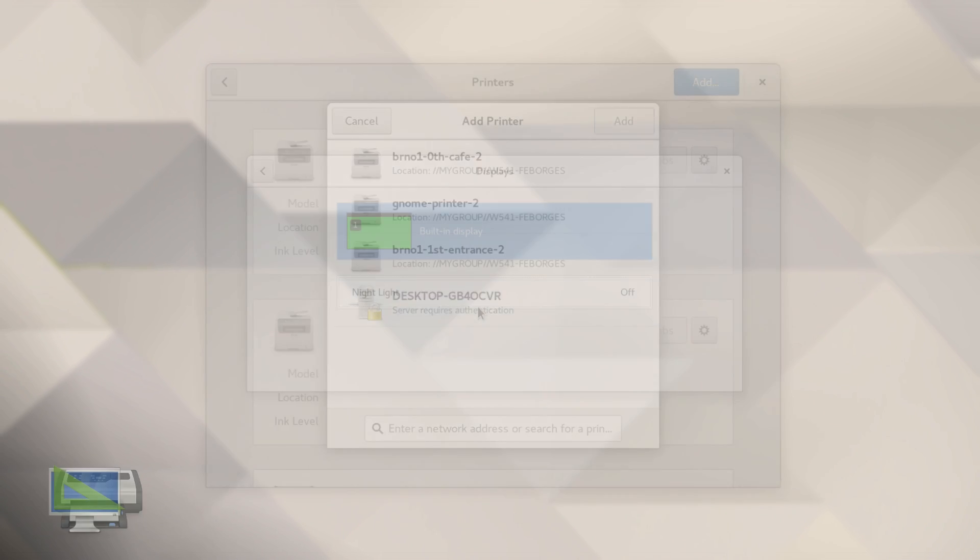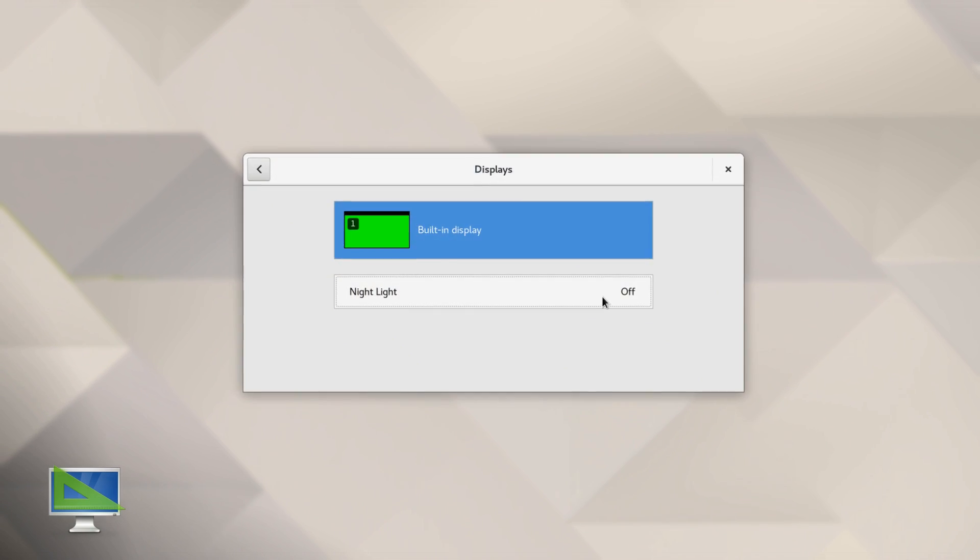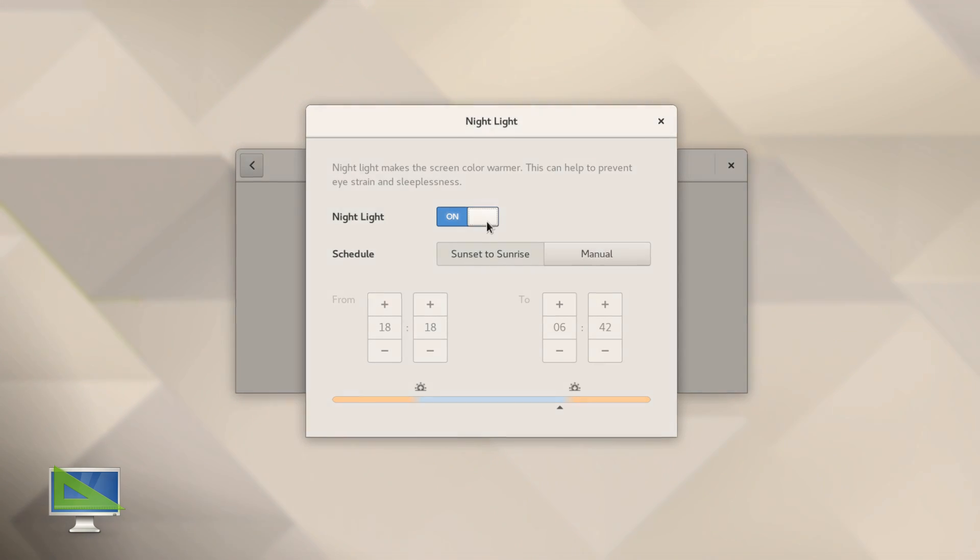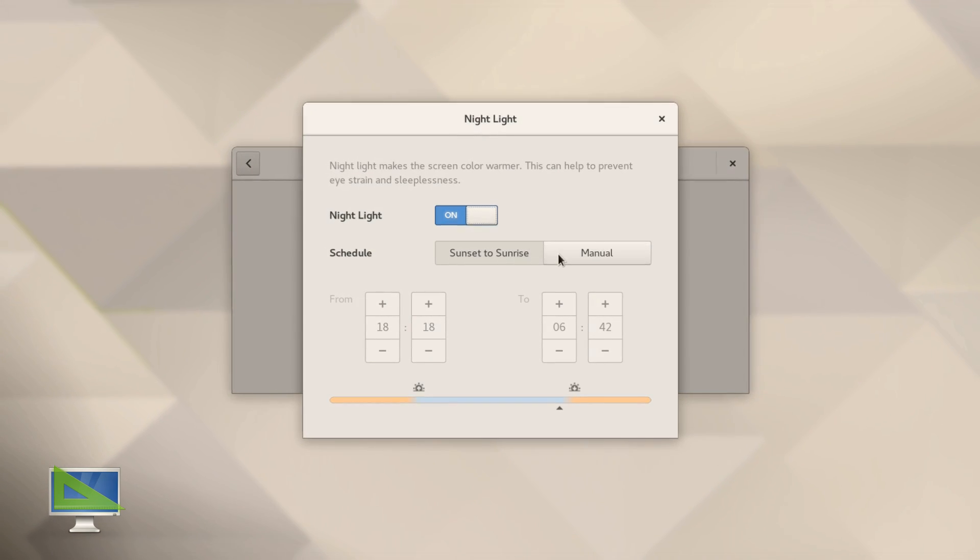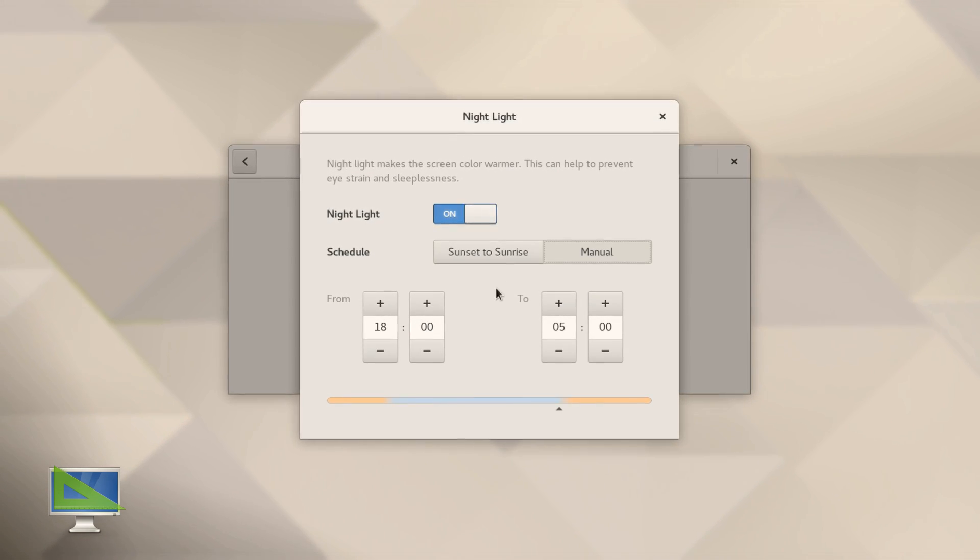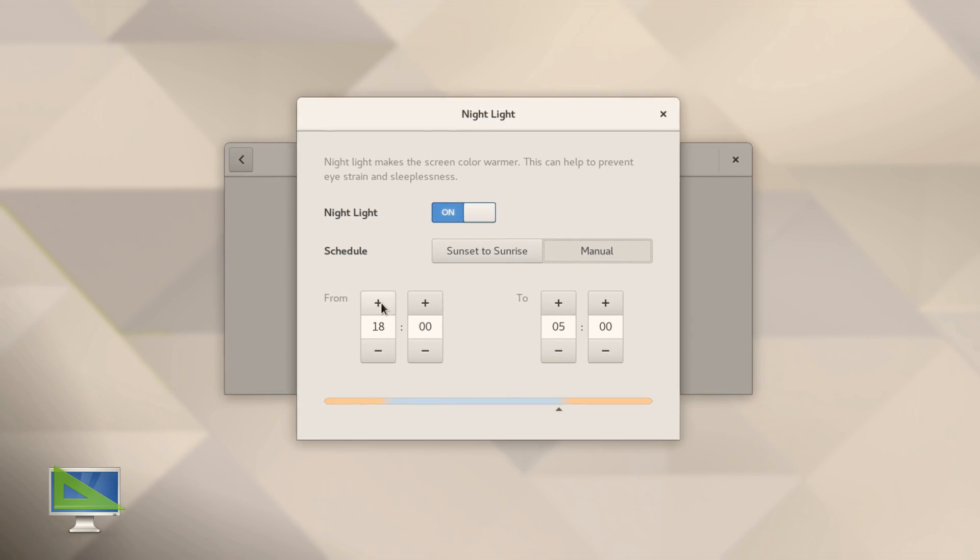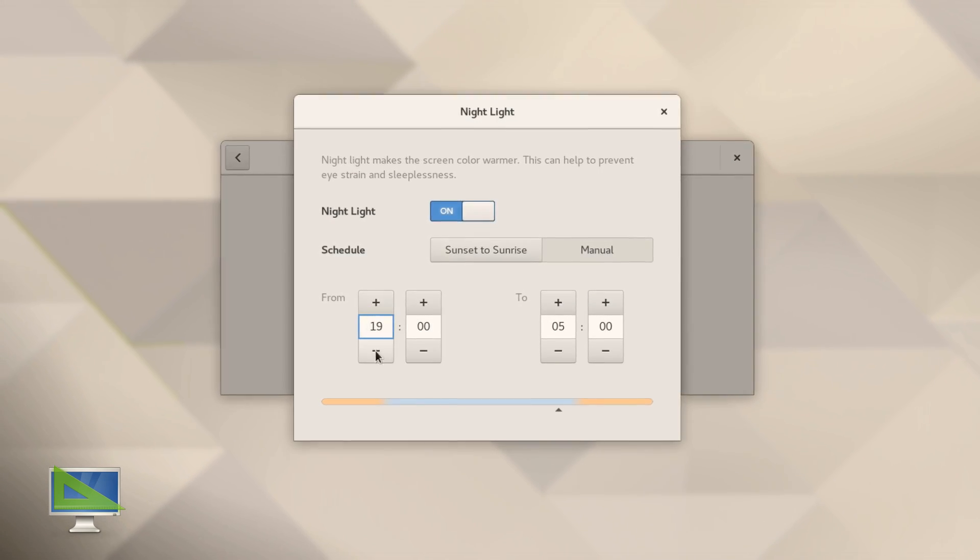The display panel supports automatically shifting the screen light according to time of day. This creates less strain on your eyes at night.